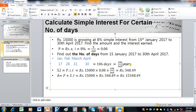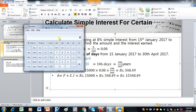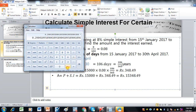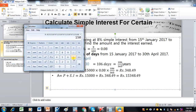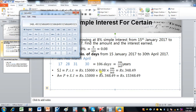Now we write down the simple interest formula: SI = P × I × T, where P is the principal, I is the interest rate, and T is the time in years. Here P is 15,000, I is 0.08, and T is 106/365. We first compute 106 ÷ 365, then multiply by 0.08, and finally multiply by 15,000 to get the simple interest.